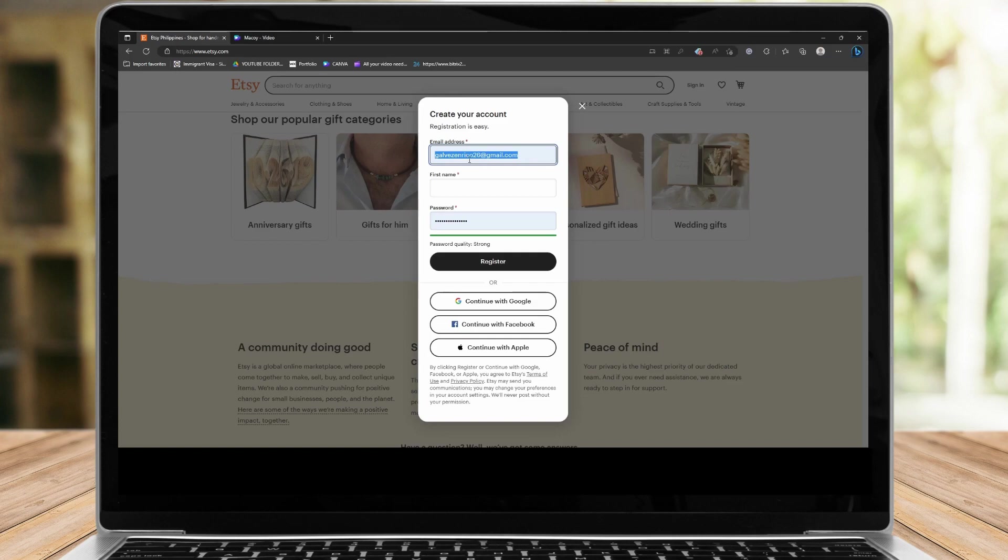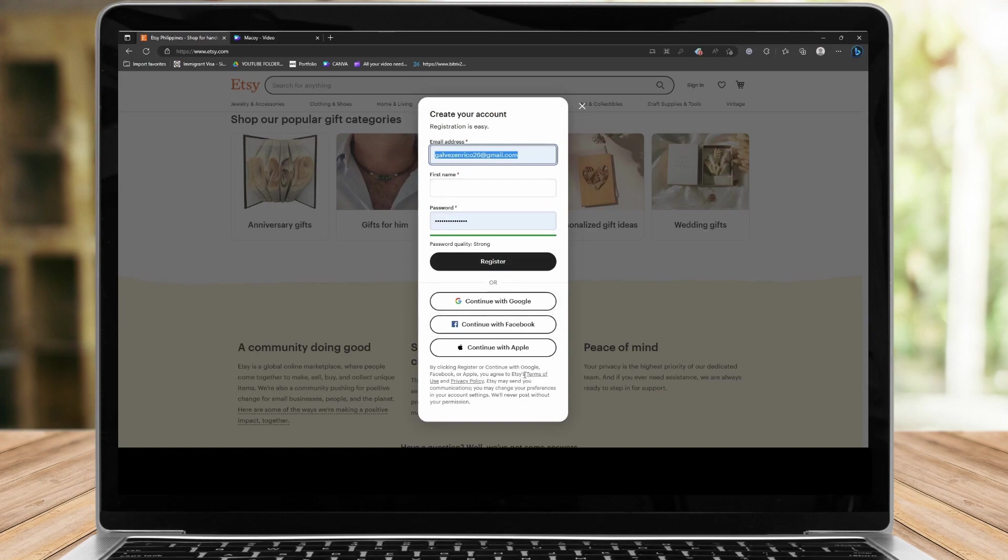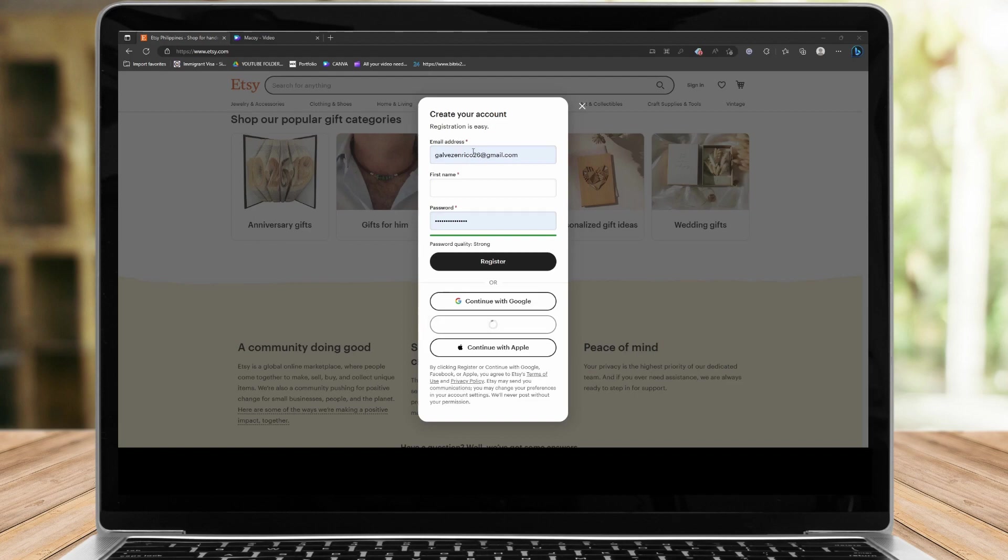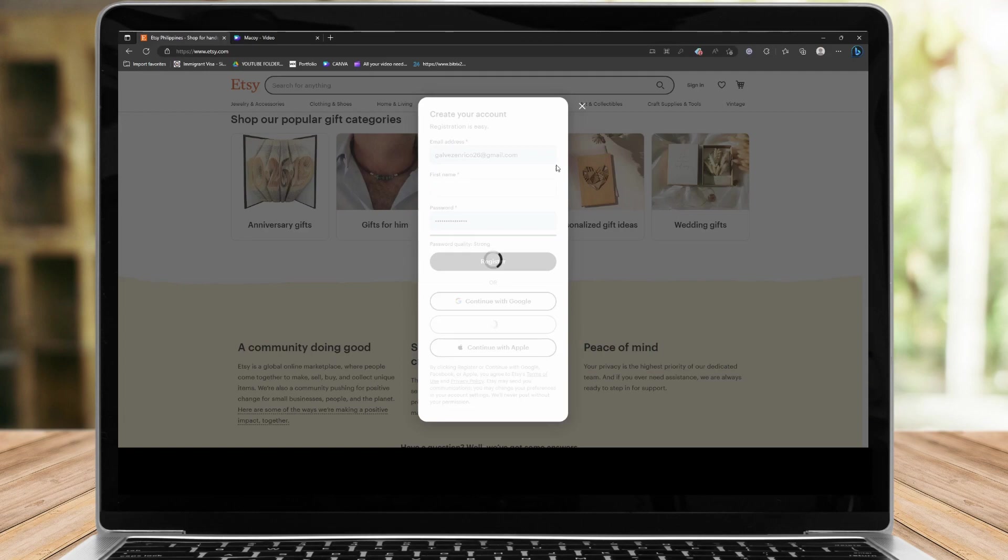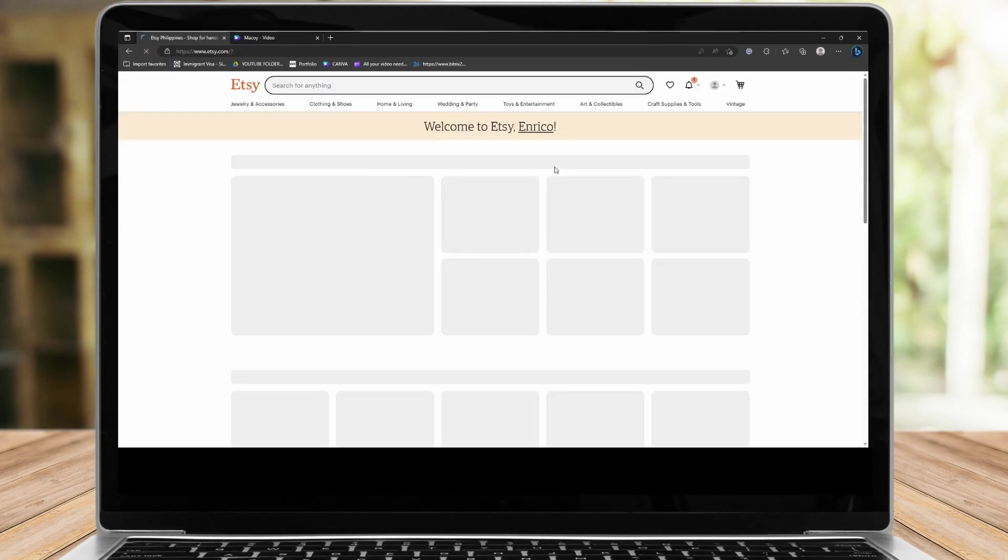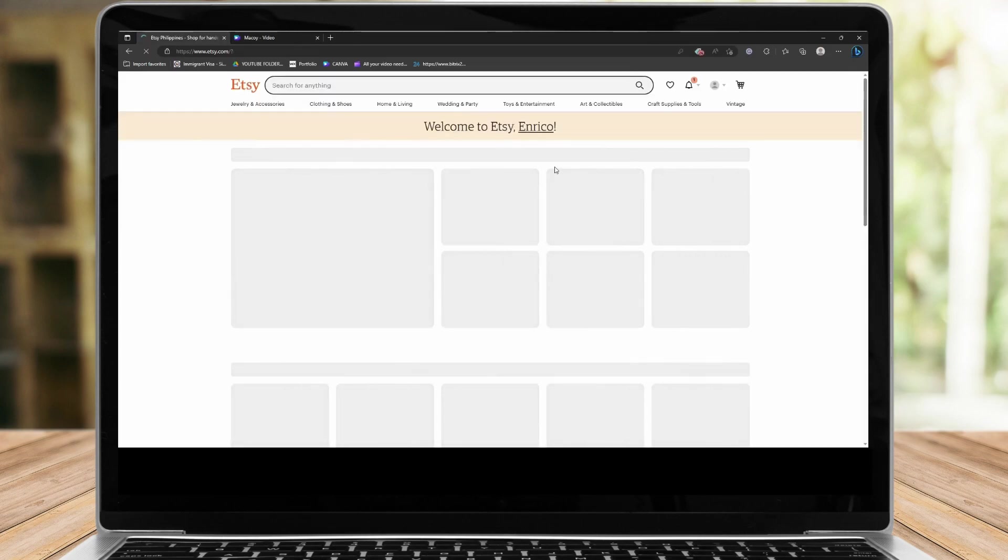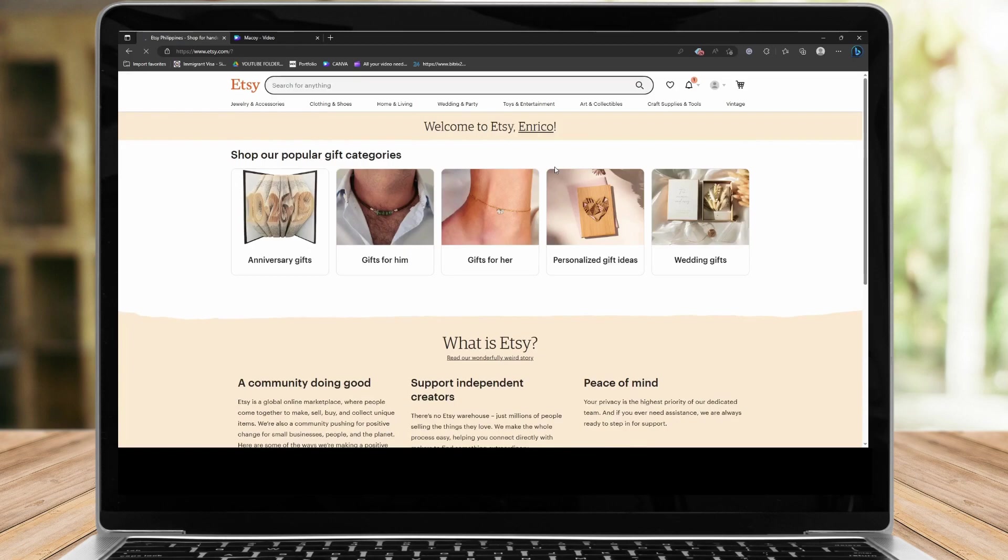In some cases, if you don't want to create this account this way, you can always choose continue with Google or continue on Facebook or even Apple. Personally, I'm just going to choose continue on Facebook because I really don't want to use my Google account on such site because I don't use Etsy that much anymore. Let me just click continue and recall my Facebook account. Now from here, I have already created an Etsy account. It's that simple.